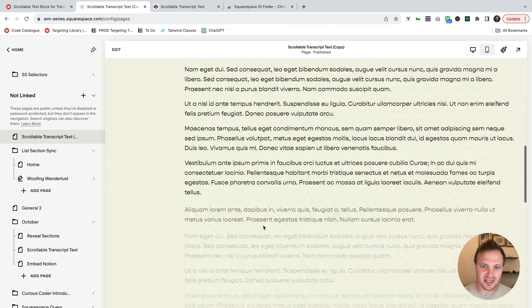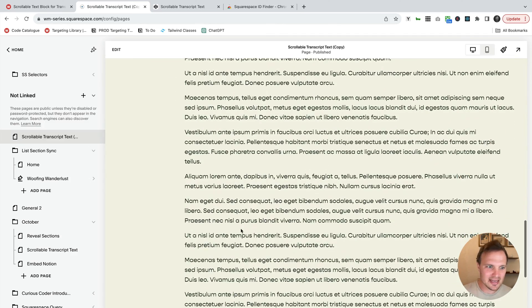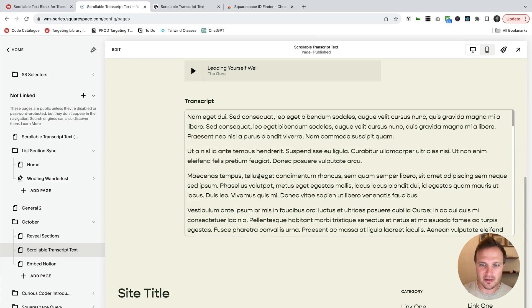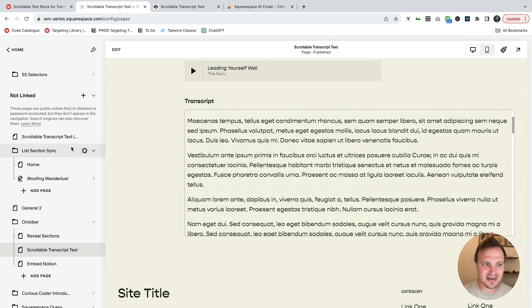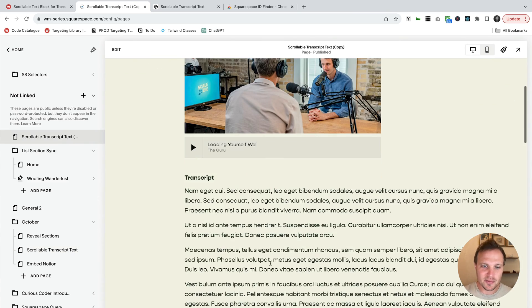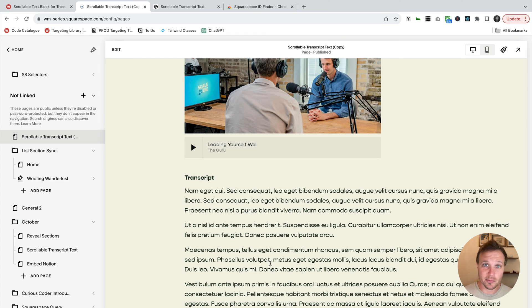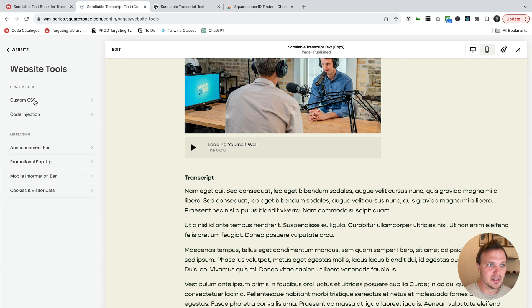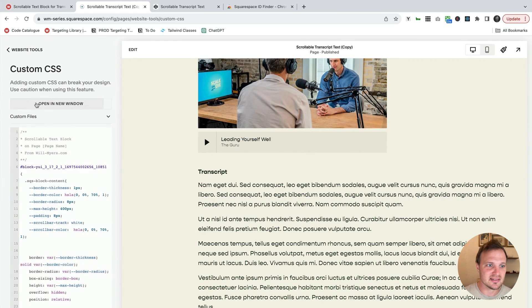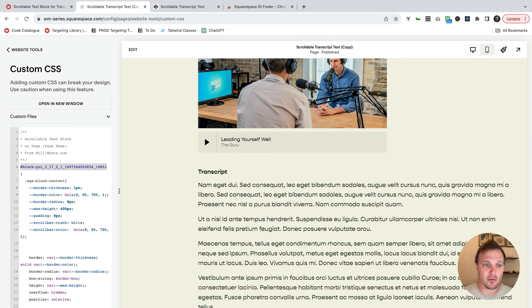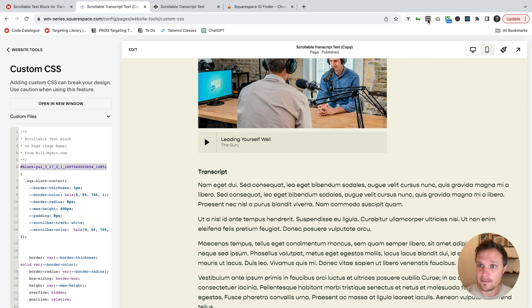And then as I scroll down, you see it's not getting applied. It's getting applied to our original one right here, but not to our new one, our duplicated one. And that's because each block ID in Squarespace is unique. So the block ID that we've targeted in our website tools, custom CSS area, this is unique for the block, the text block on that one page.